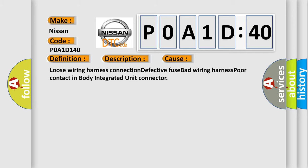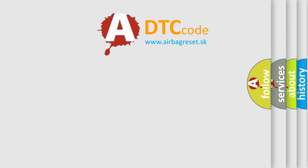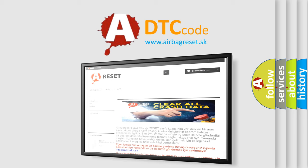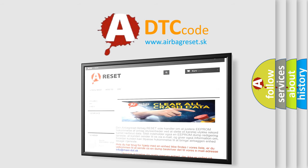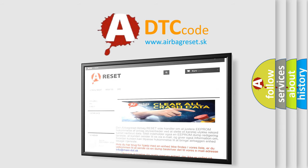The airbag reset website aims to provide information in 52 languages. Thank you for your attention and stay tuned for the next video.